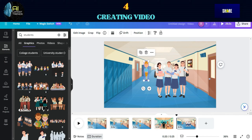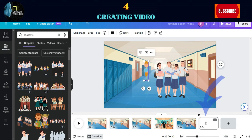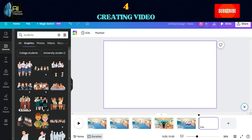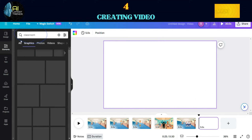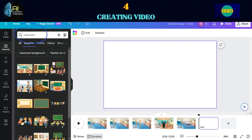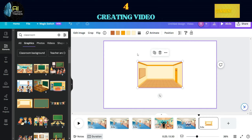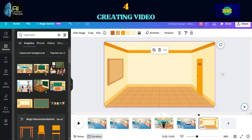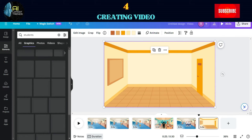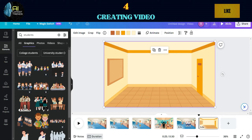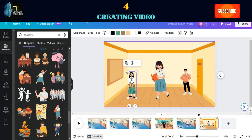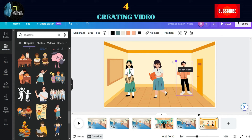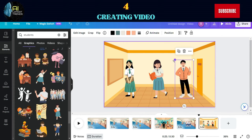Now create the last scene showing three students. Go to the Elements section and choose a background for your scene. Try choosing an empty classroom, then go to Layers and Send to Back. Create graphic images of three students, adjust the size, and place them in order.